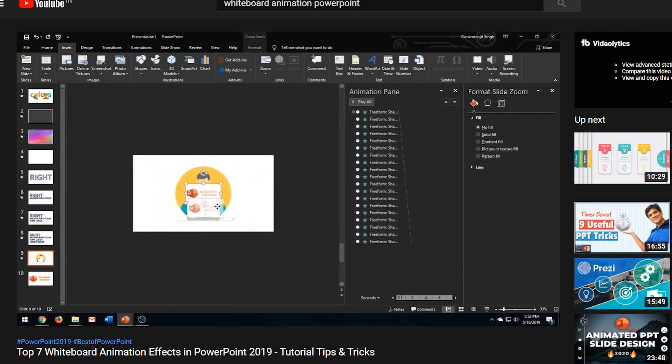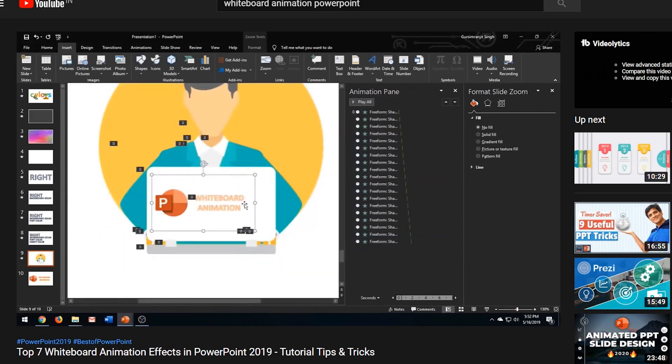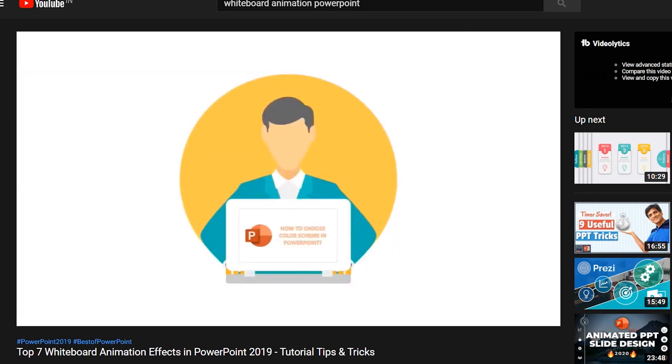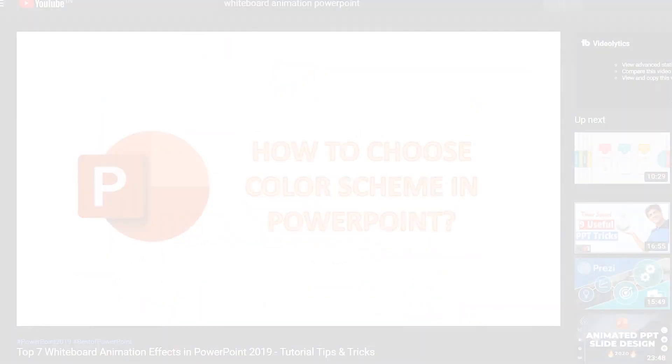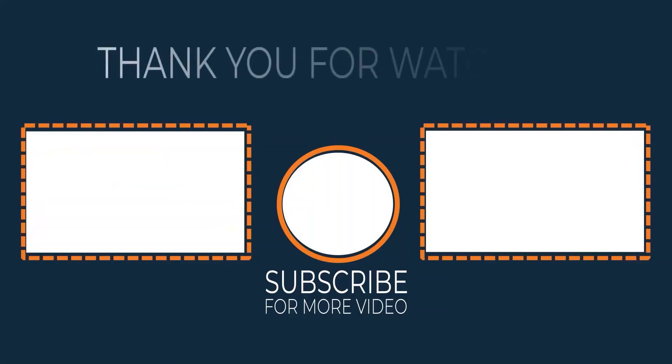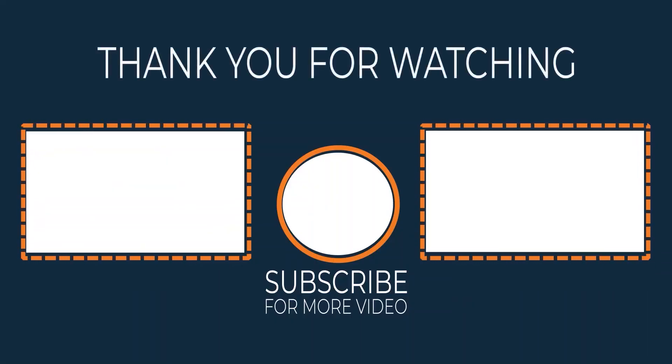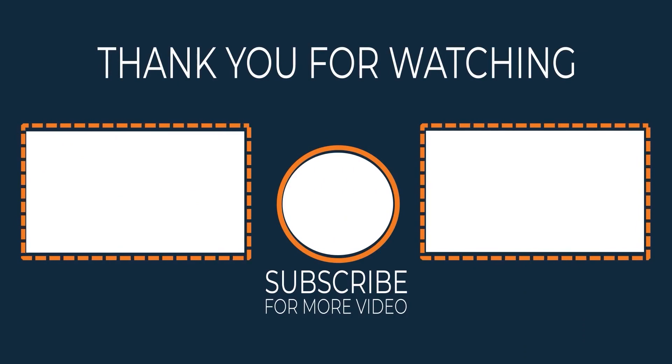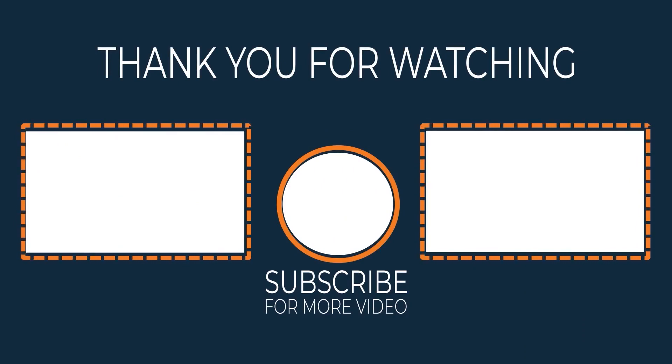So these were some different ways to use a computer mockup and obviously you can create many more animation effects with this, just keep trying something different and something new. So that's it guys, I hope that this video was helpful to you. Please like and share the video and please don't forget to hit the subscribe button. Thanks for watching and see you in my next video.